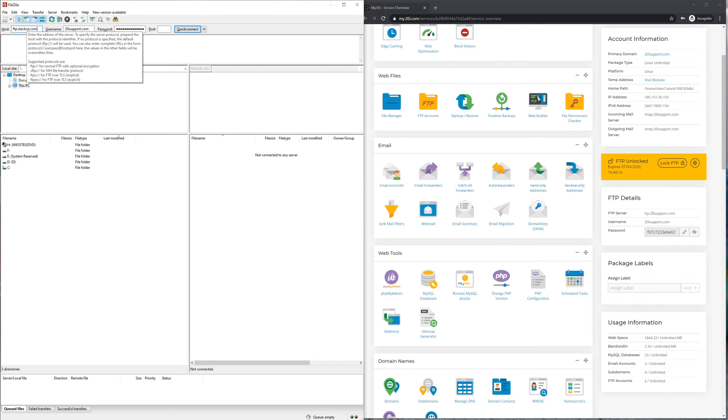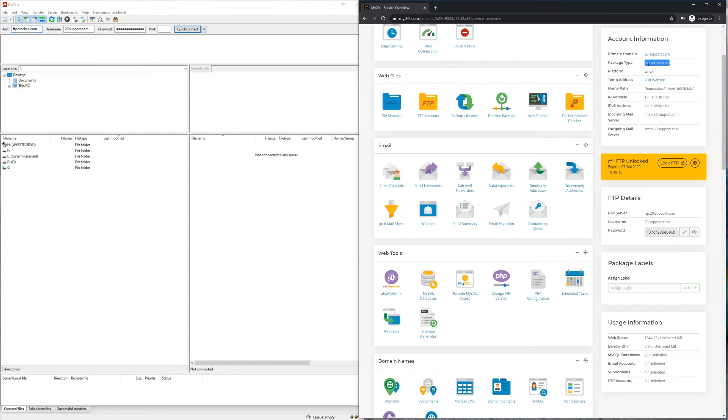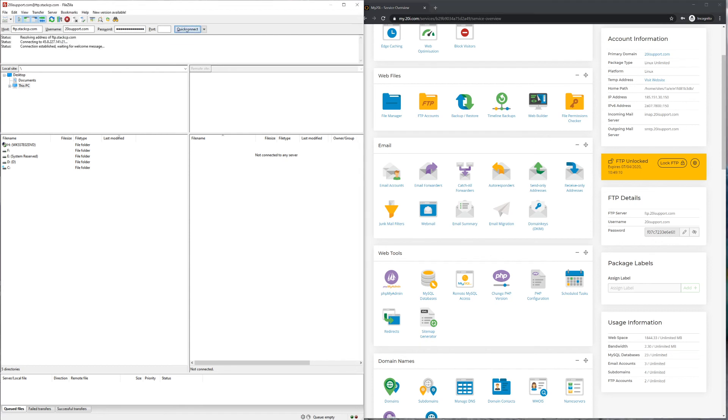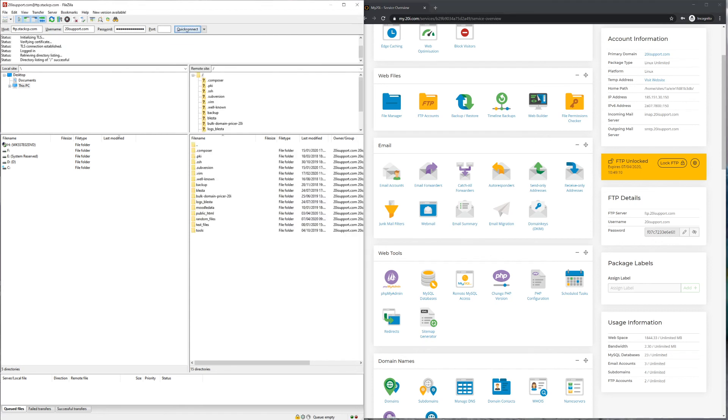If not, you will want to enter FTP.StackCP.com if you're on the Linux or Windows platform, or you'll want to enter WordPressFTP.StackCP.com if you're on the WordPress platform. Once entered, you should then be able to connect and begin transferring files.